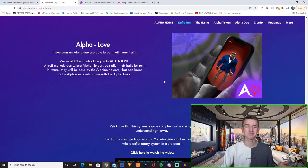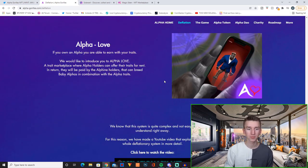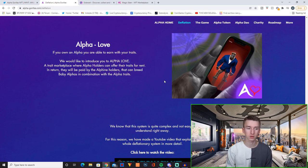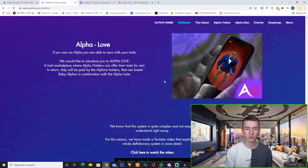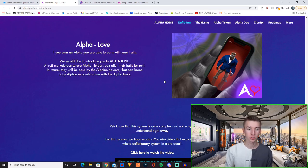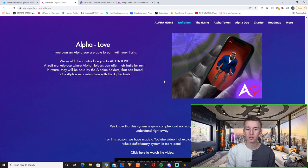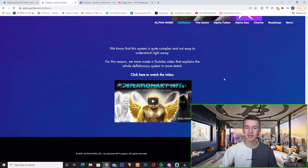And then you have Alpha Love. If you own an Alpha you are able to earn with your traits. We would like to introduce you to Alpha Love, a trait marketplace where Alpha holders can offer their traits for rent. In return they will be paid by the Alphin holders that can breed baby Alphas in combination with the Alpha traits.